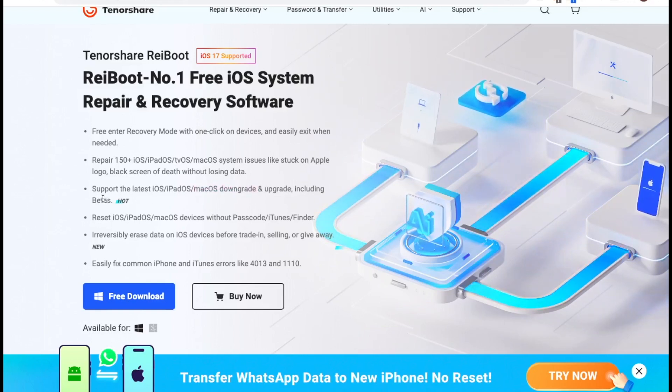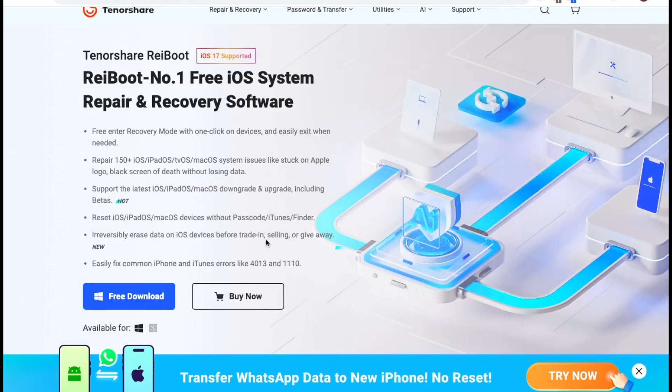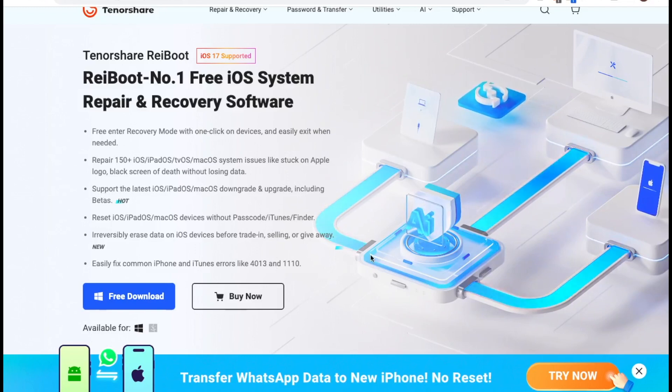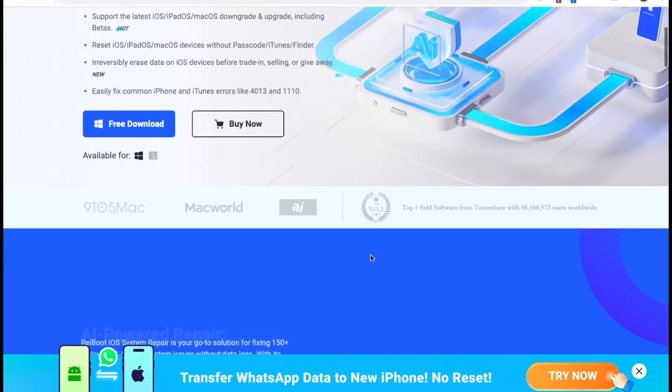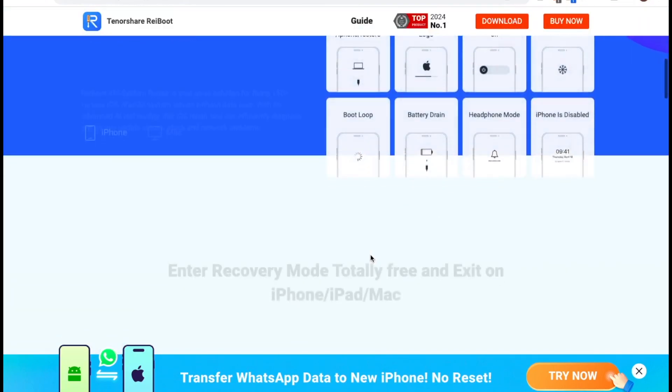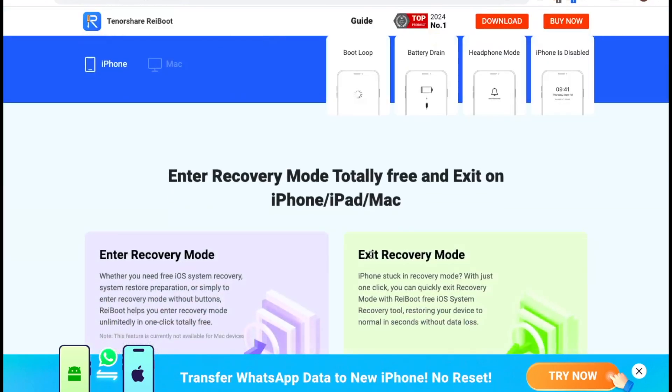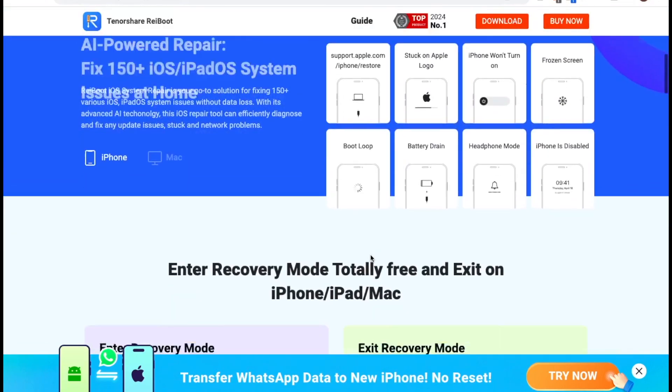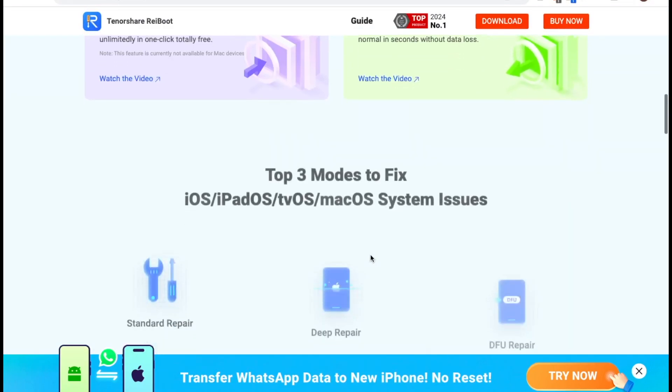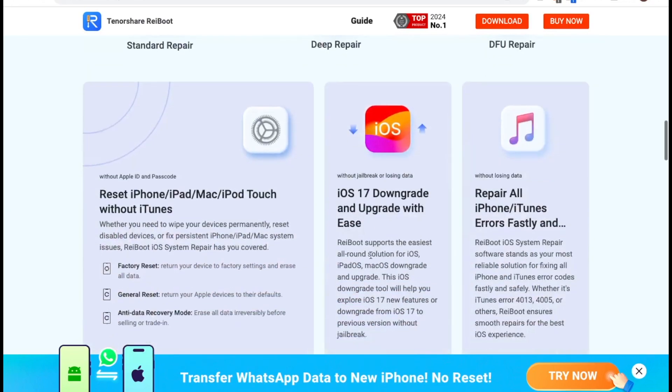You can repair 150 and more iOS, iPadOS, tvOS, and macOS system issues like stuck on Apple logo, black screen of death without losing data. RayBoot supports the easiest all-round solution for iOS, iPadOS, macOS downgrade and upgrade.